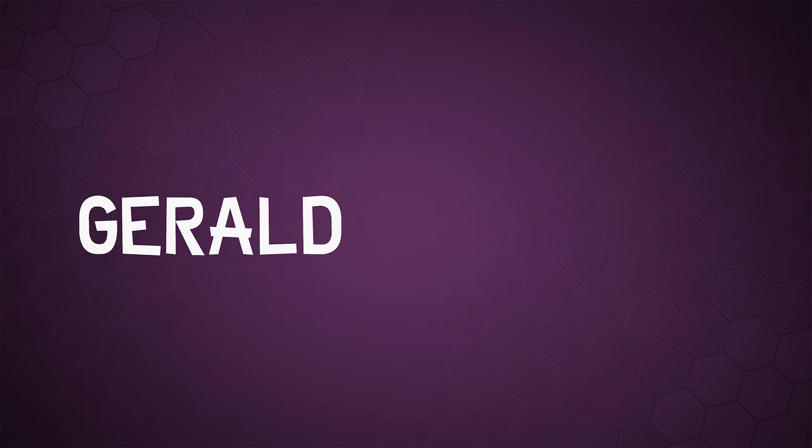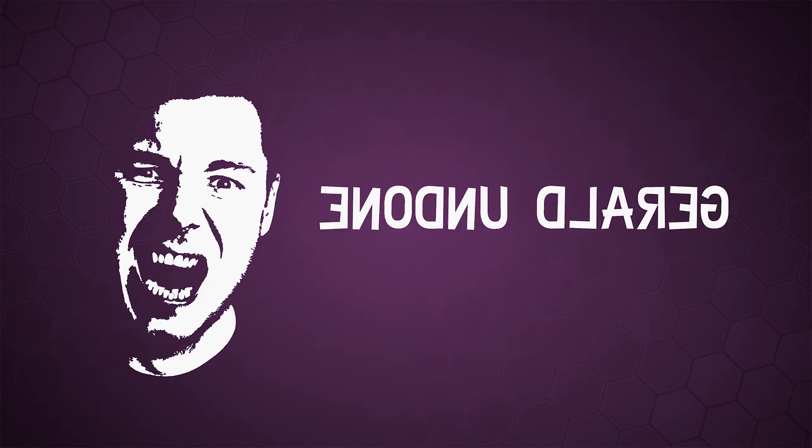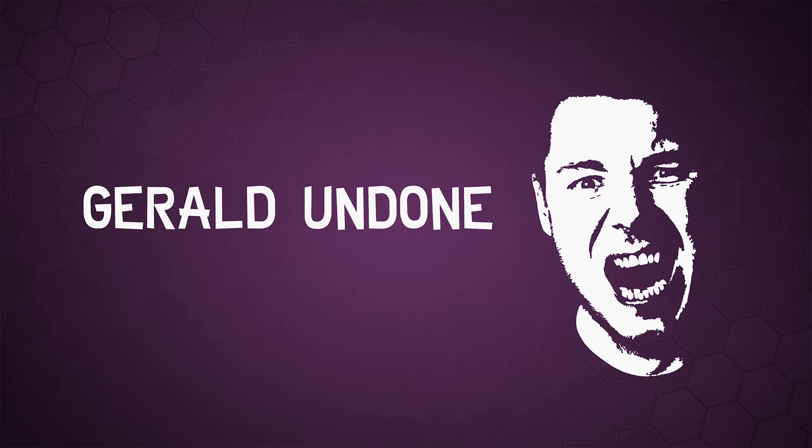Let's get Undone. Gerald Undone. He's crazy. What's happening, Donk Squad? I'm Gerald Undone, and today we're gonna do a little something different.